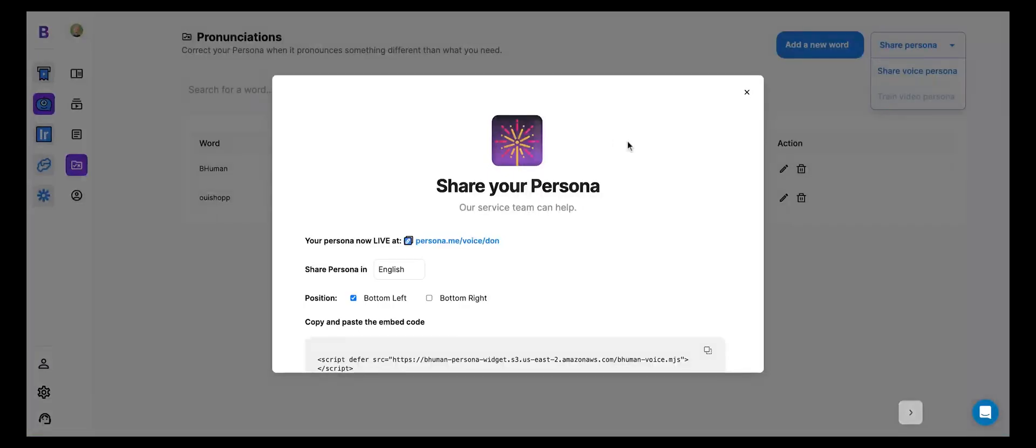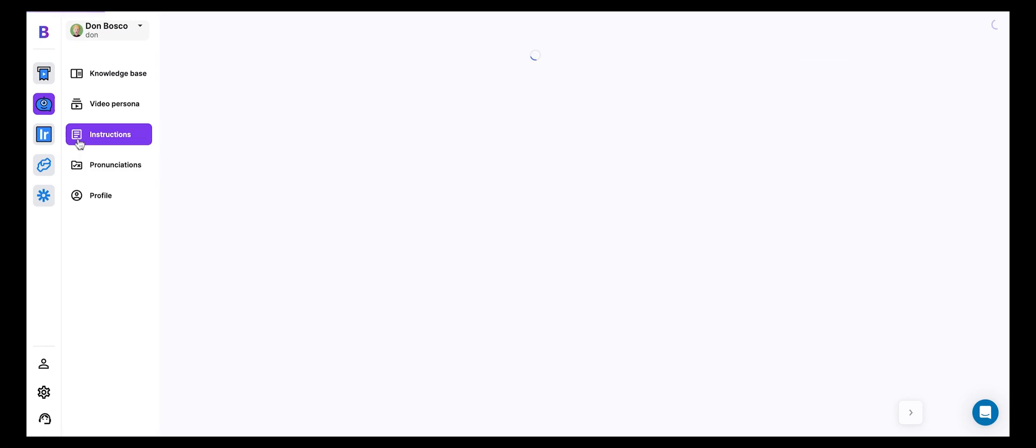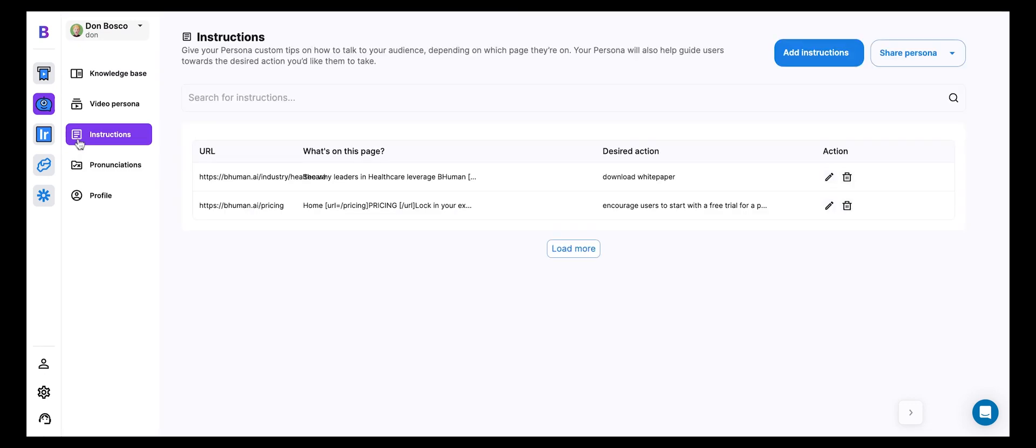All right. So you can see that it was able to handle those pronunciations with a breeze. Now let's go on to the next feature, custom instructions. This is really cool because it gives you, again, that fine-grained control to have your persona do exactly what you want it to do.